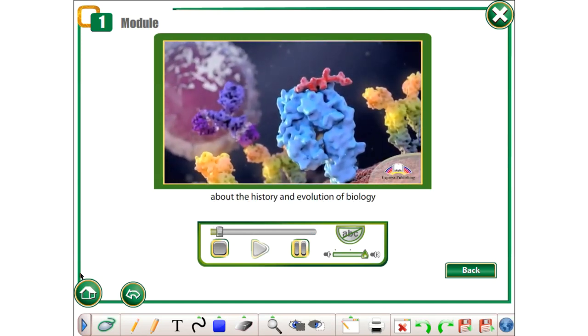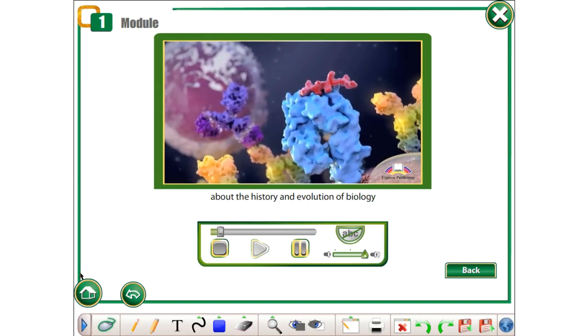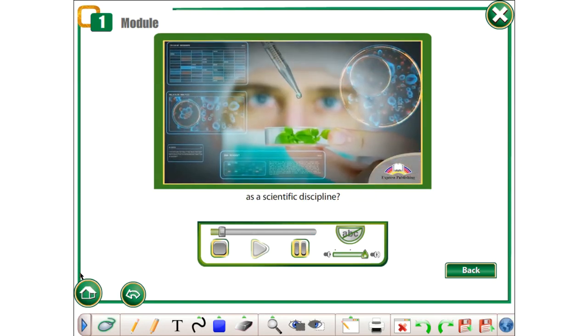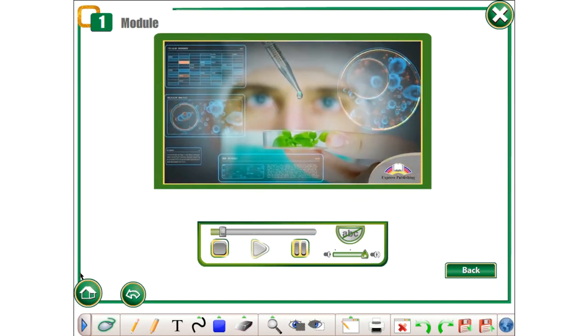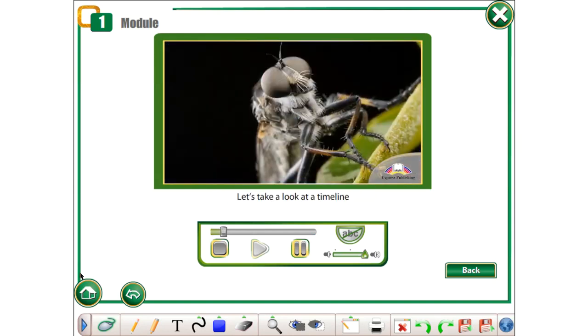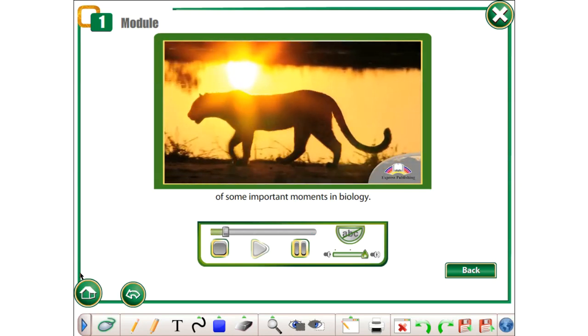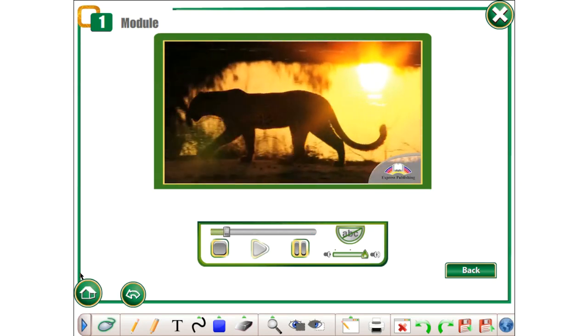How much do you know about the history and evolution of biology as a scientific discipline? Let's take a look at a timeline of some important moments in biology.